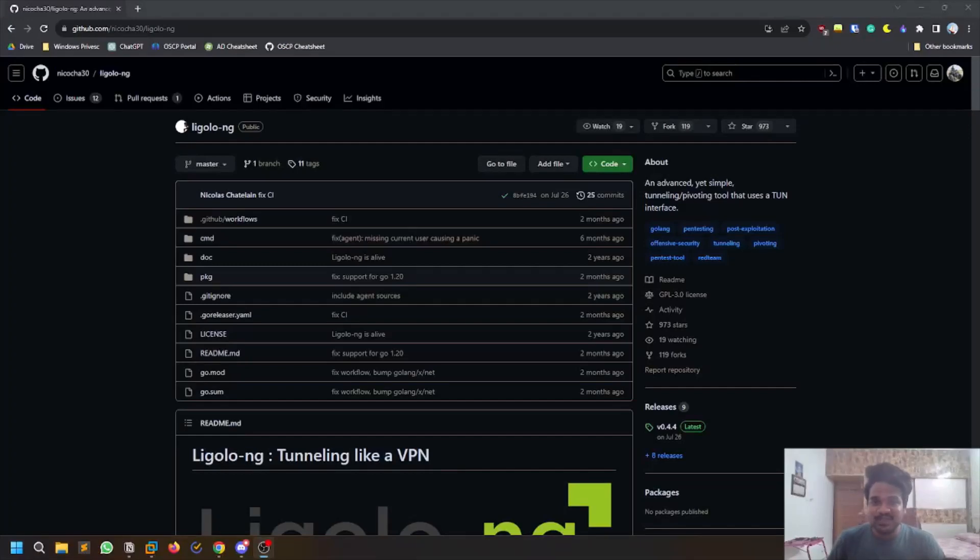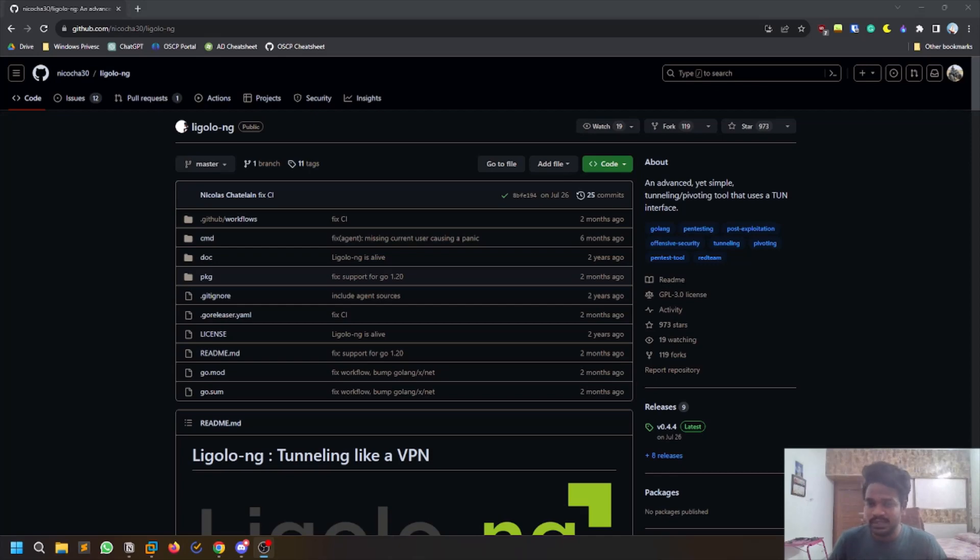Hello everyone, this is Satvik. In this video we'll be discussing one of the cool pivoting tools which is named Ligolo-ng. So without any delay, let's dive into the video.